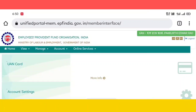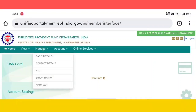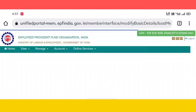Click on the EPFO dashboard. Here we will click on Manage. The options are: basic details, contact details, KYC, e-nomination, and mark exit.